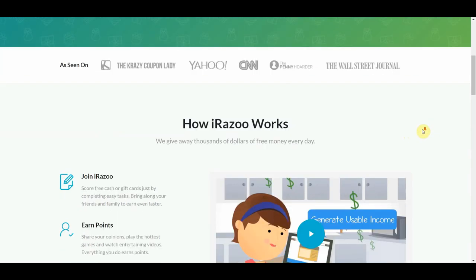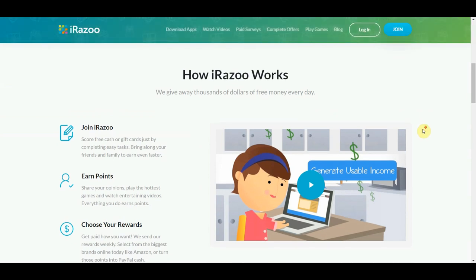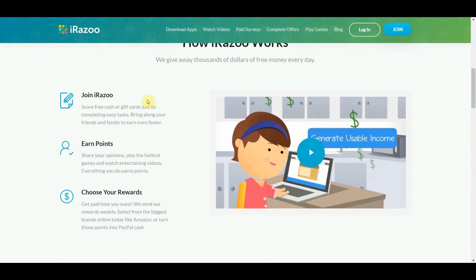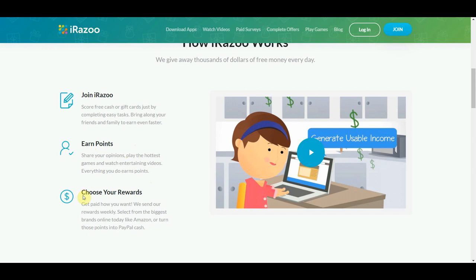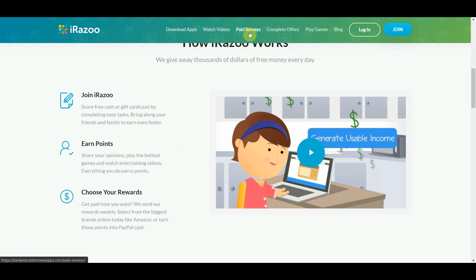And this is basically how it works. First, you need to join irazu. Next, in order to earn points, you need to watch videos. After earning points, you can then convert it into gift cards or cash rewards through PayPal. Now one thing to take note is that you can earn points not by just watching videos but also through downloading apps, taking paid surveys, completing offers, and playing games.